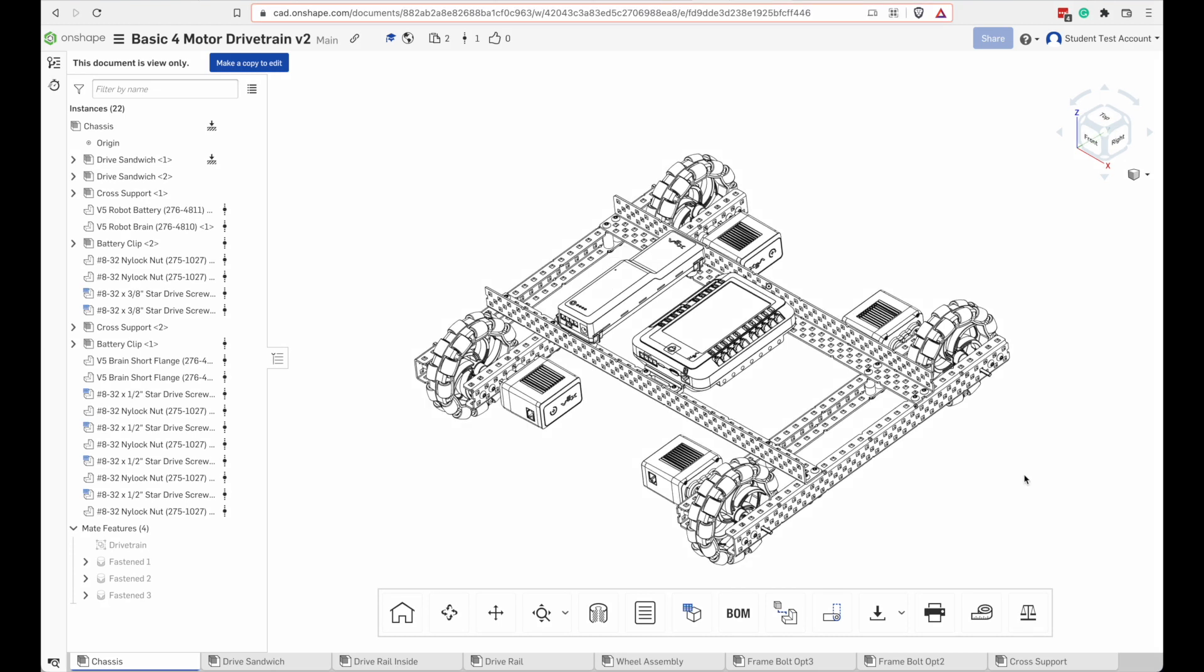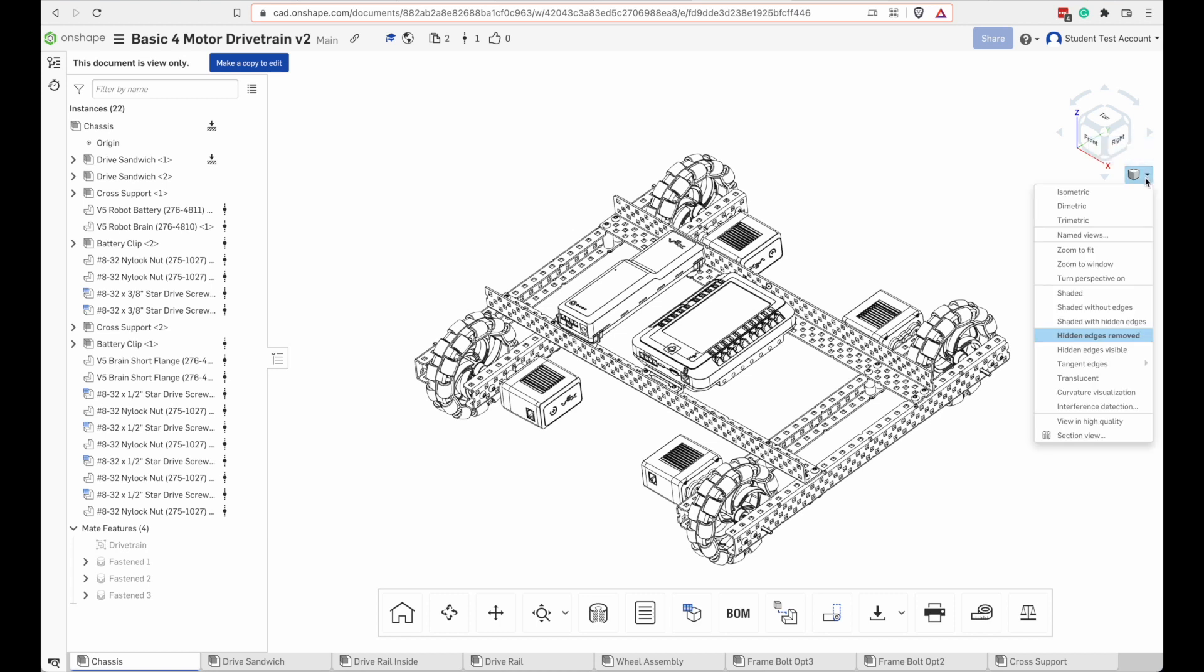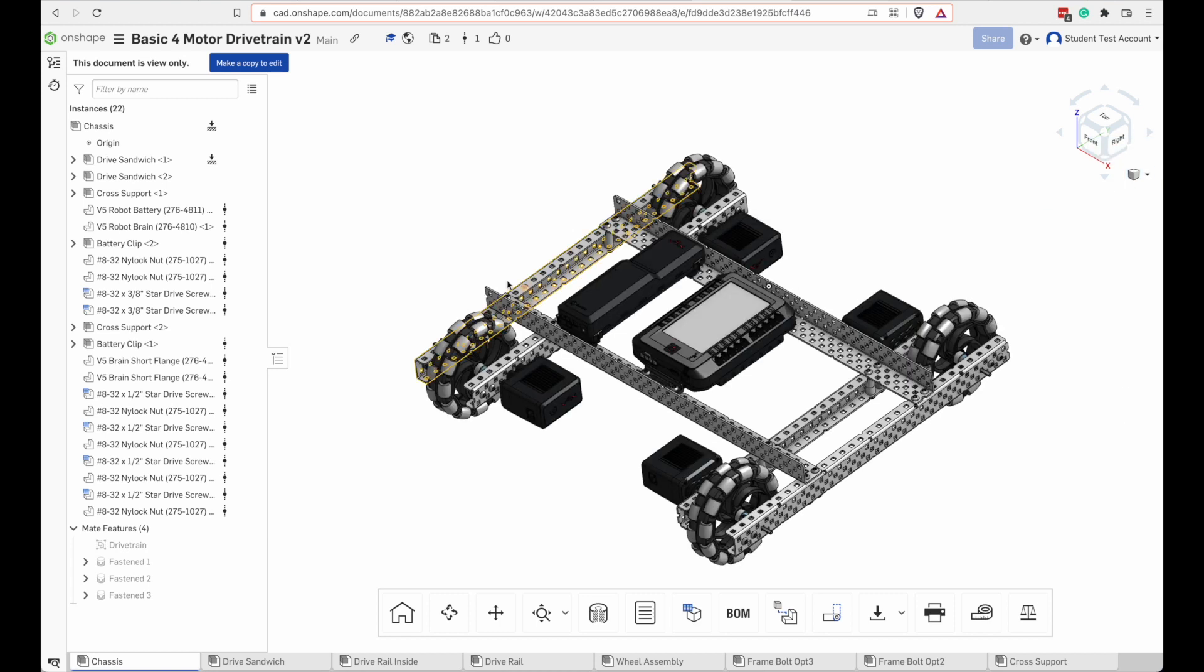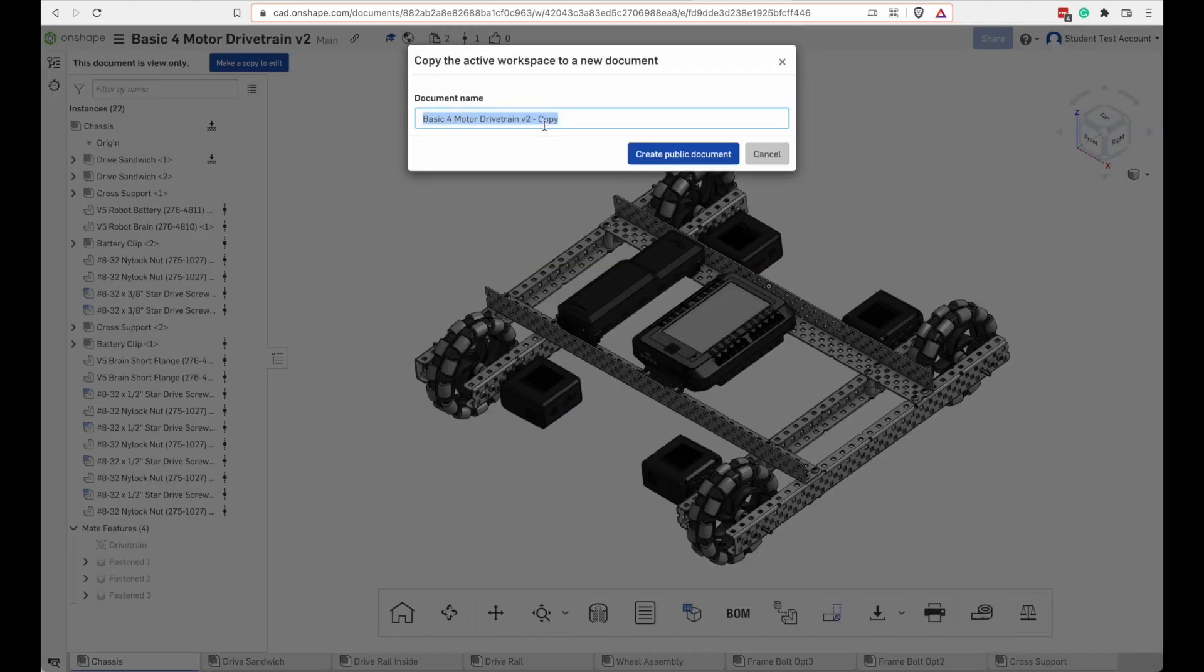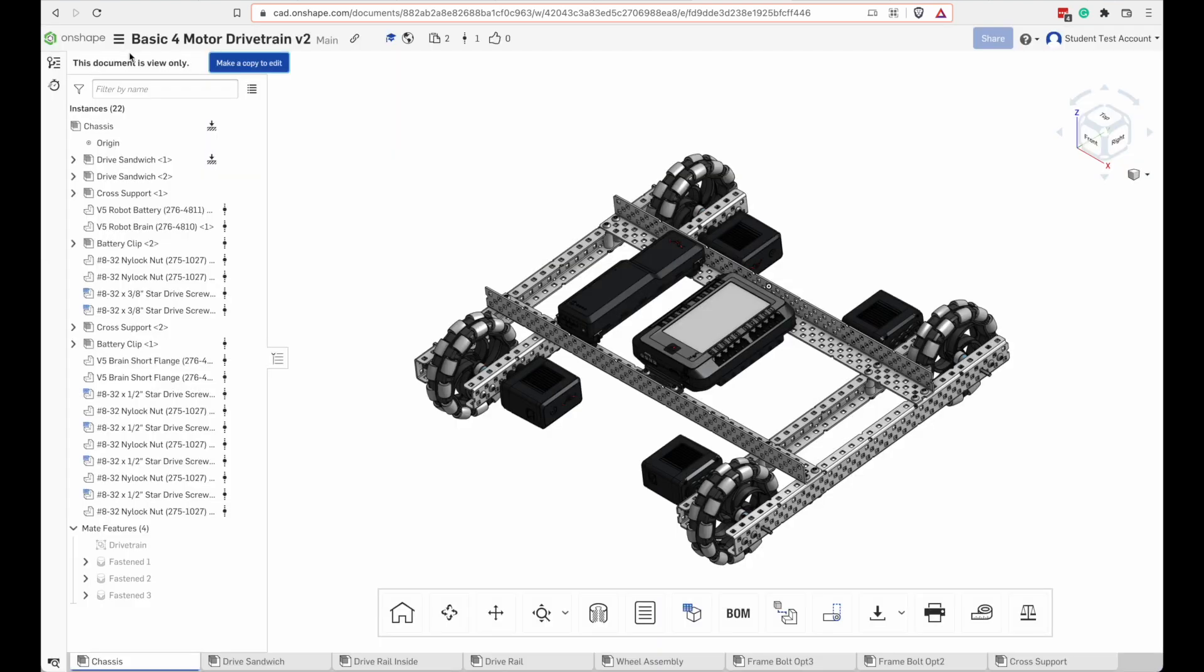Alright, so we took a look at the home screen. We took a look at a drawing in read-only mode. And now let's take a look at a drawing that we can edit. I'm going to press this button here that says make a copy. And actually I could do it from here too. Copy workspace. Same thing.